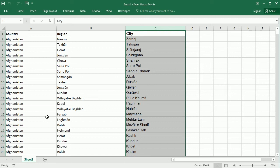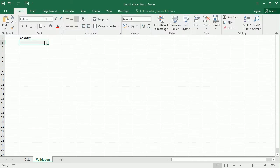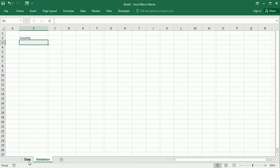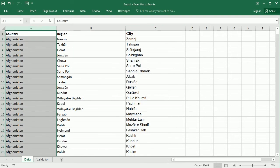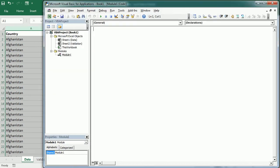We're going to have some macros filter the data and create a validation list. So let me call this sheet 'data'. Then we're going to have another tab for the validation, and here we will have first the country and we have to get a unique list of countries from column A. We can do that manually but I'm going to show you how to do that with VBA. So let's move to the Visual Basic Editor and this first macro will be 'country validation'.